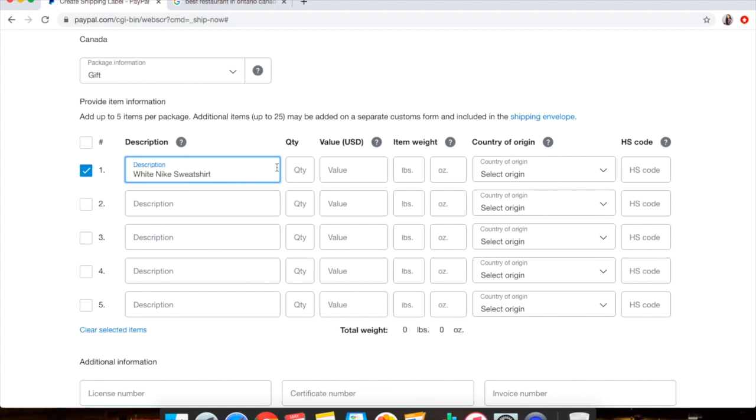It doesn't have to be too long, but it does have to be a description of what you're sending. And then you do Quantity 1. The value - just value it however much you want to. I like to value things for what the person paid for, so let's just say that the item I listed was about $30.